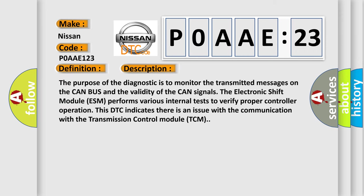The purpose of the diagnostic is to monitor the transmitted messages on the CAN bus and the validity of the CAN signals. The electronic shift module ESM performs various internal tests to verify proper controller operation. This DTC indicates there is an issue with the communication with the transmission control module TCM.